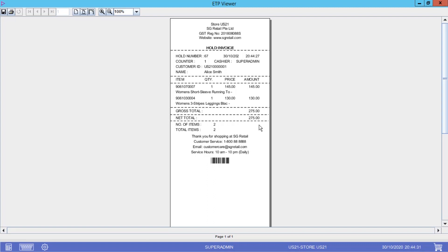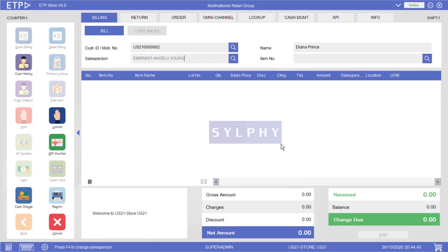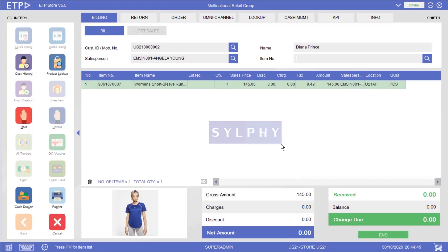give her this hold invoice for reference. While Alice is looking at other merchandise, we will bill another customer named Diana Prince.